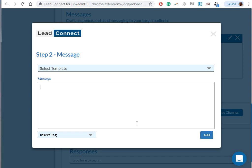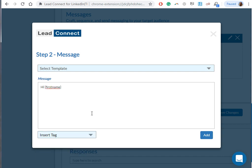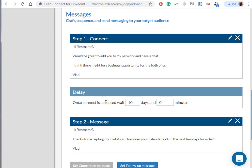So we're gonna set up the follow-up message. This is the message that is gonna go out when somebody accepts your connection request. For example, we can say: Hi, we can use the first name tag again, Hi first name, thanks for accepting my invitation. How does your calendar look in the next few days for a chat? Sign again. Click on Add.